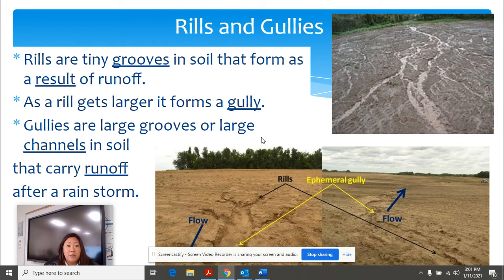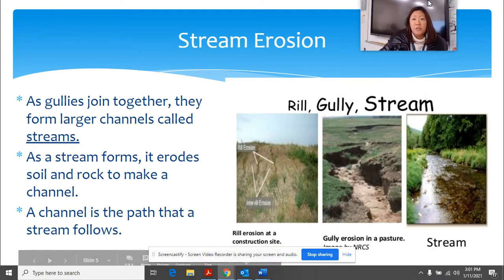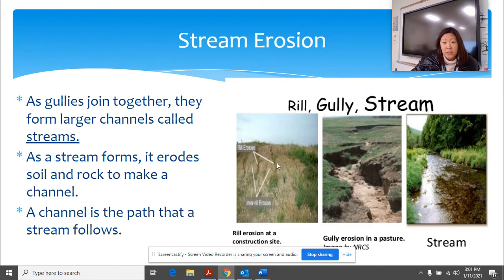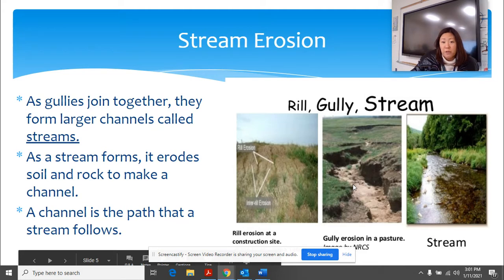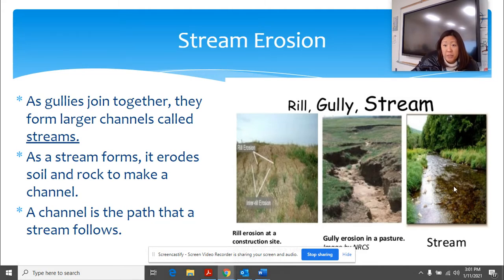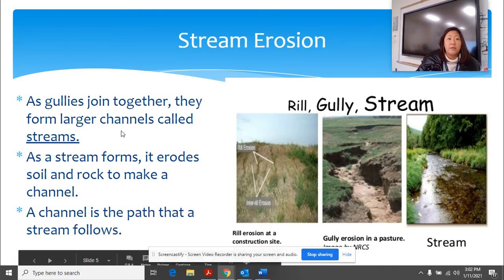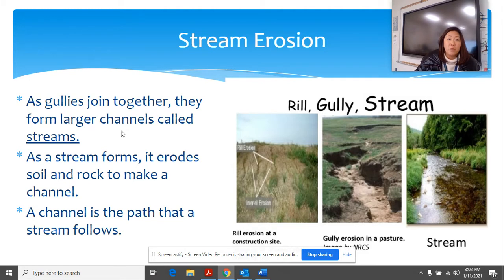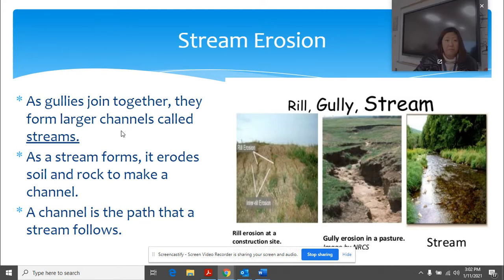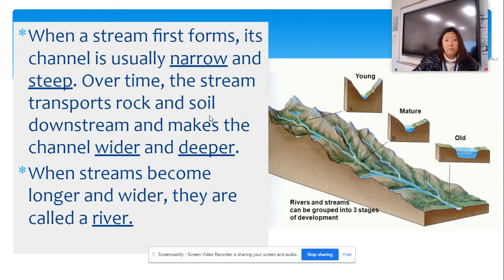As that rill gets larger, it's going to form what's called a gully. You can see the rills are a lot smaller, and then it forms a wider path — those are going to be called gullies. Then gullies, as they become larger and larger, form channels. That channel in the soil is what carries the runoff after a rainstorm. You can see the rills are really small and thin, then the rills form into a gully, gullies form into a stream, and those you might see along the banks near rivers. As gullies join together, they form larger channels called streams, and then the stream erodes soil and rocks to make a much larger path.